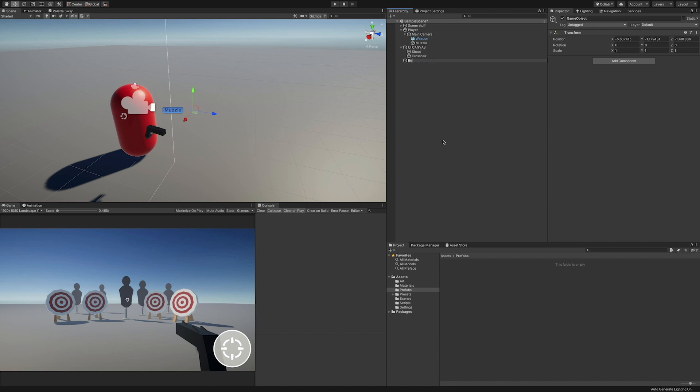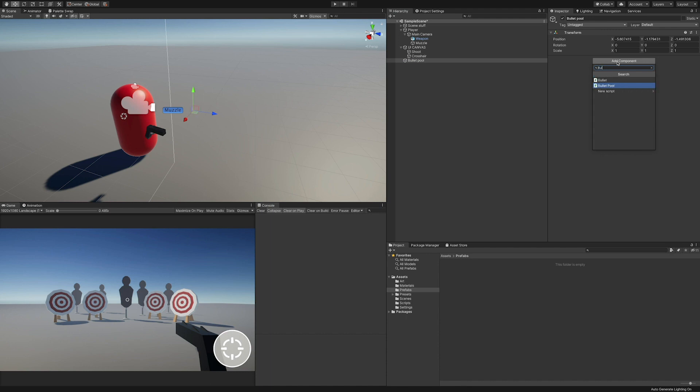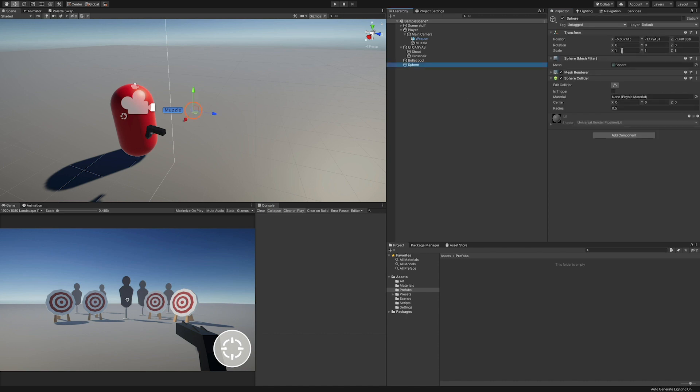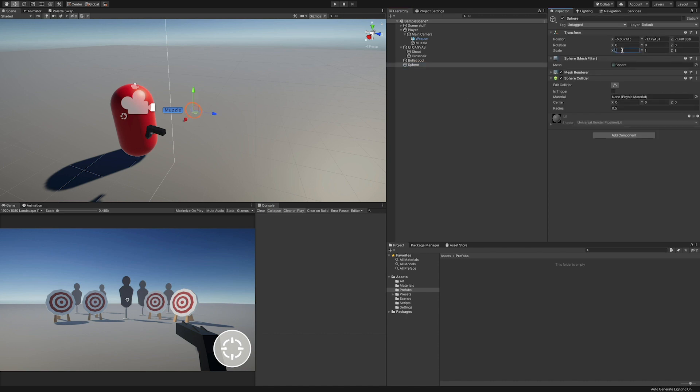To create the bullet pool, just add a new empty object to the scene, rename it what you want, and add the bullet pool component. Now I set the default size of 100, and before adding the reference to the bullet prefab I'm gonna create it.